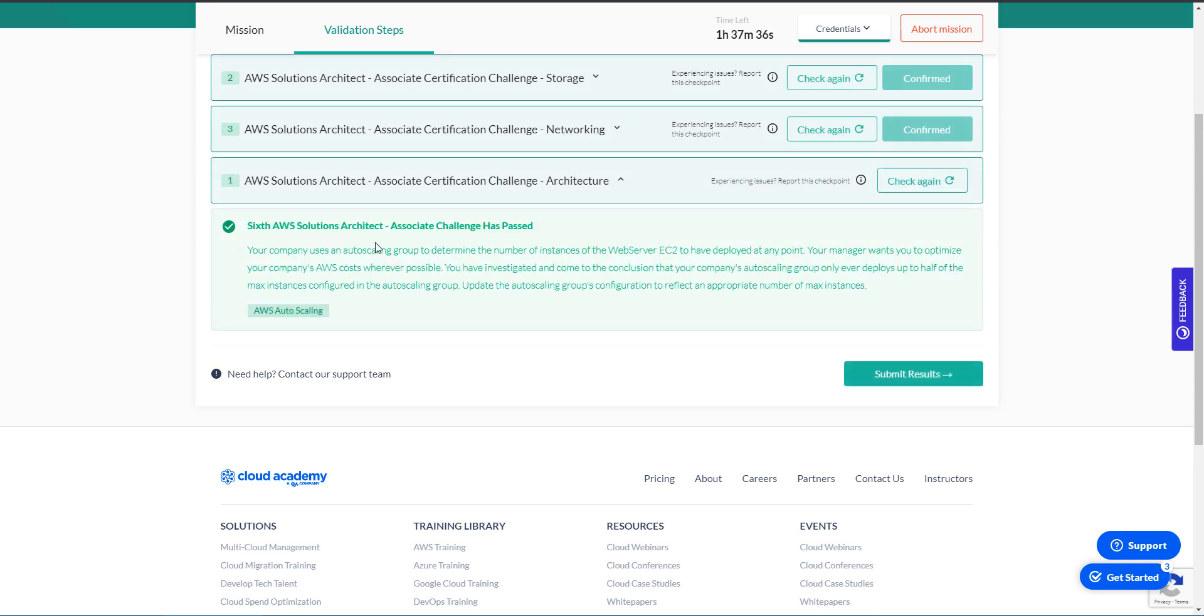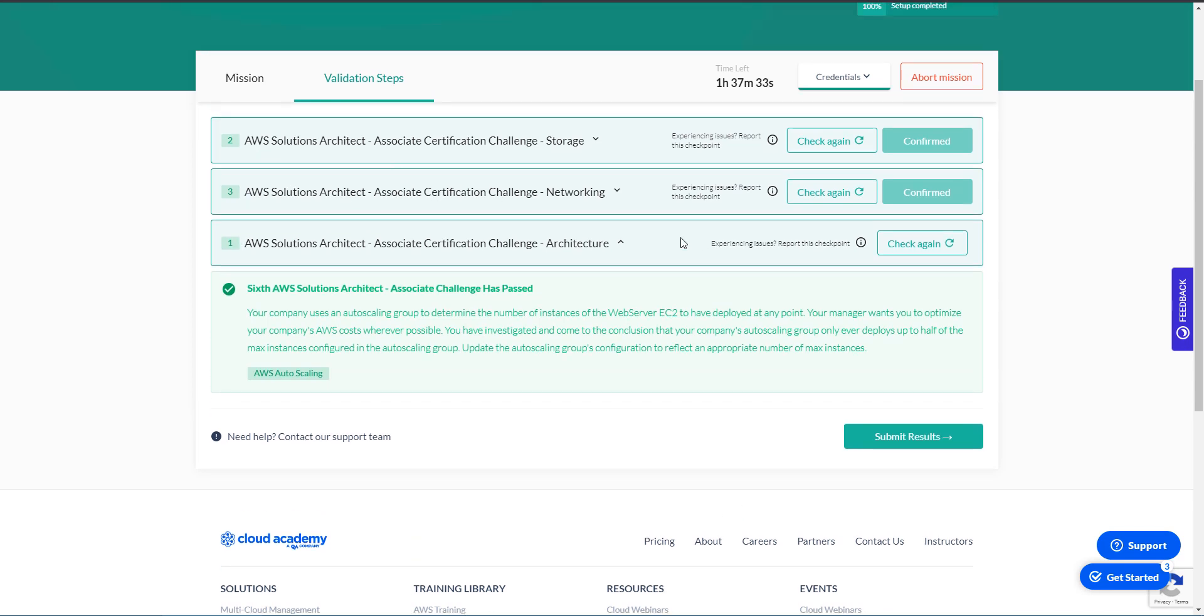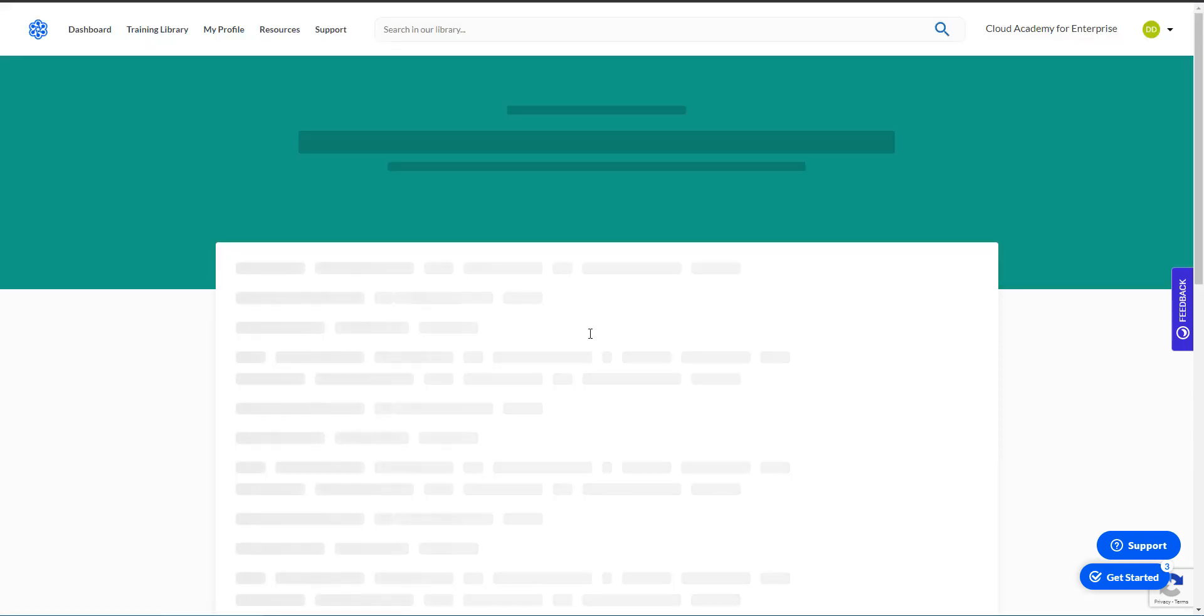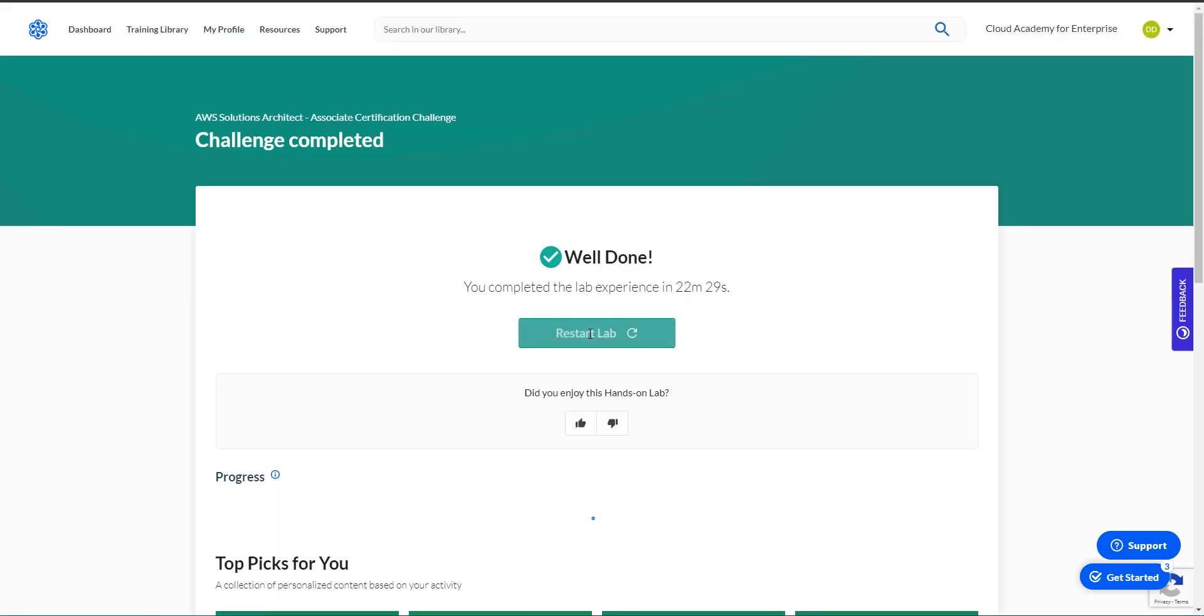Okay, looks like we've completed the lab challenge successfully. Let's go ahead and submit the results and we should be good. Okay, great. That's it for now. I guess I'll see you guys in the next one.